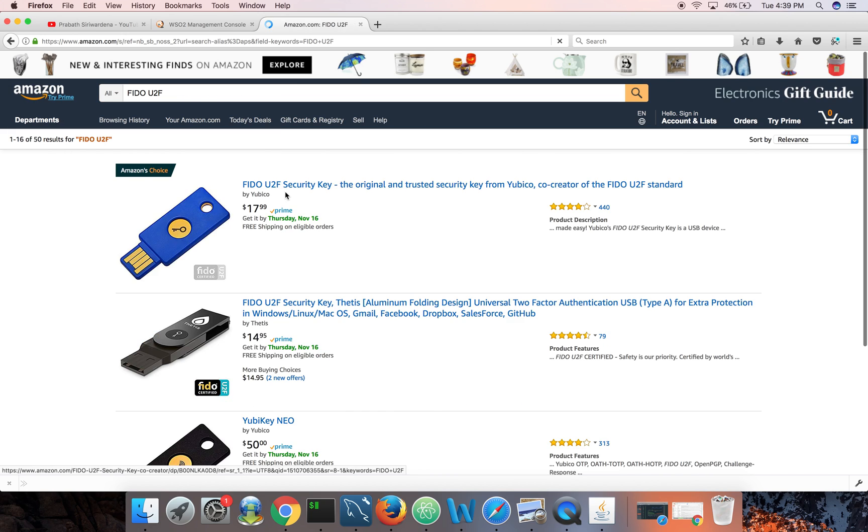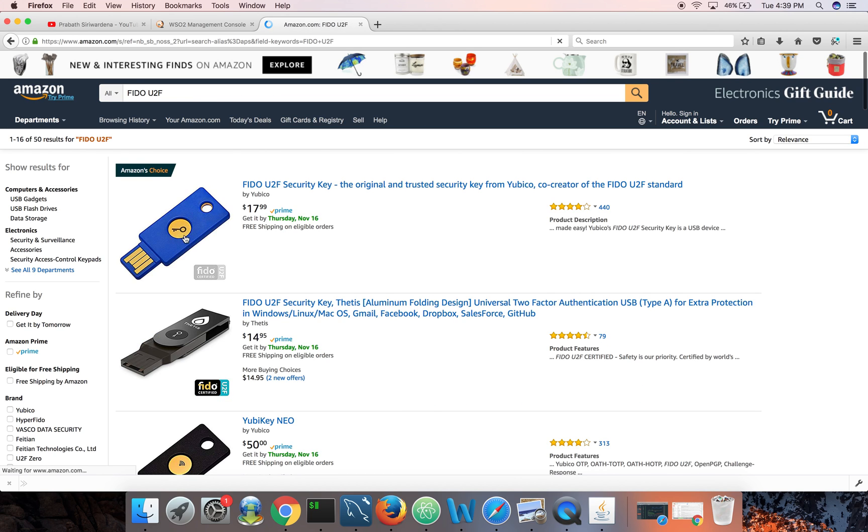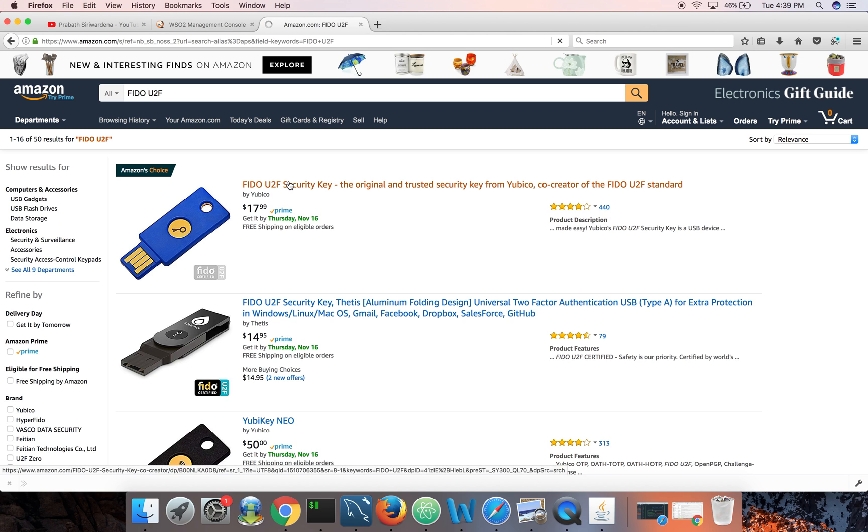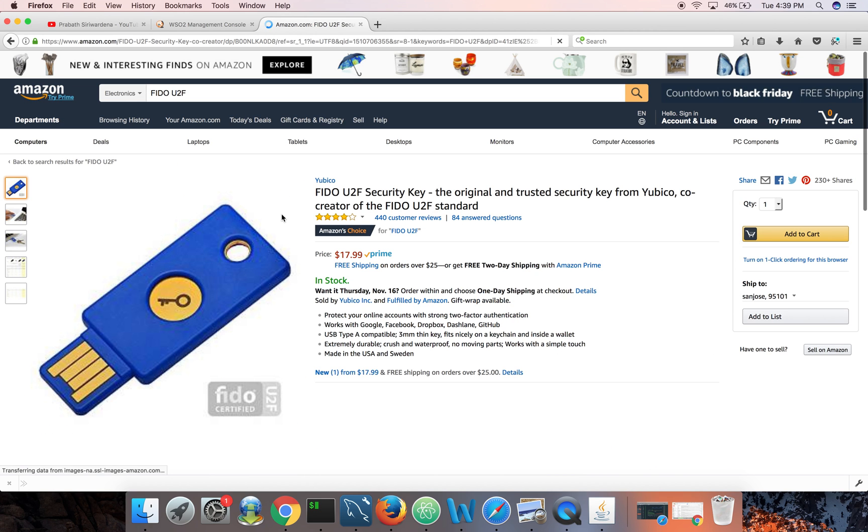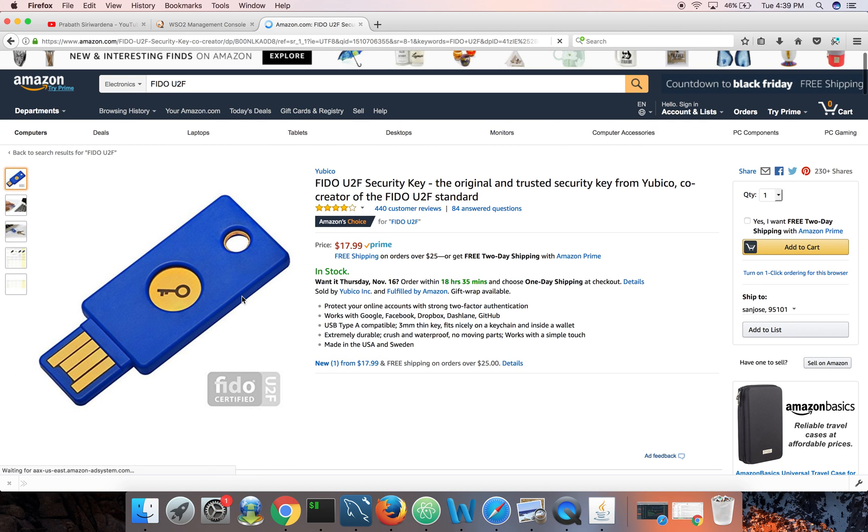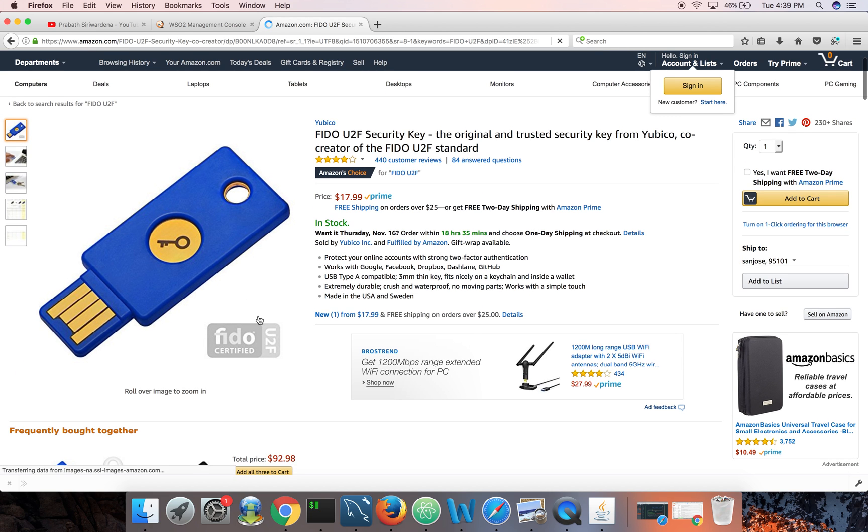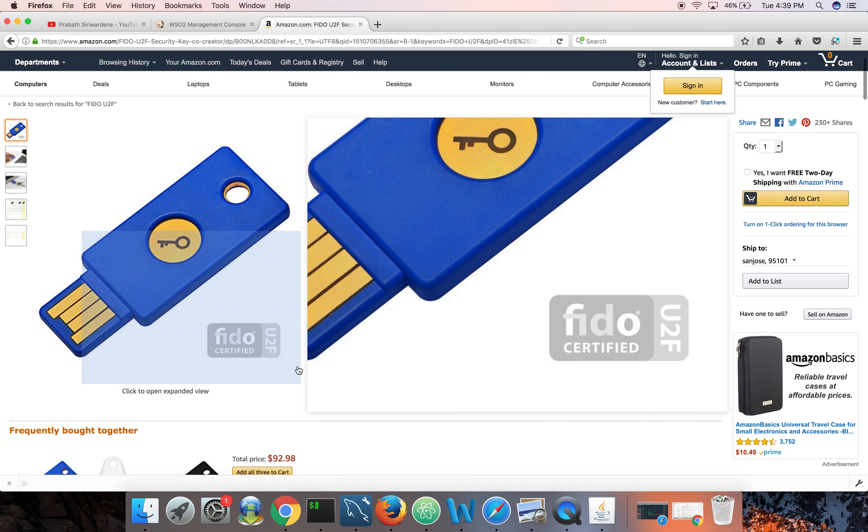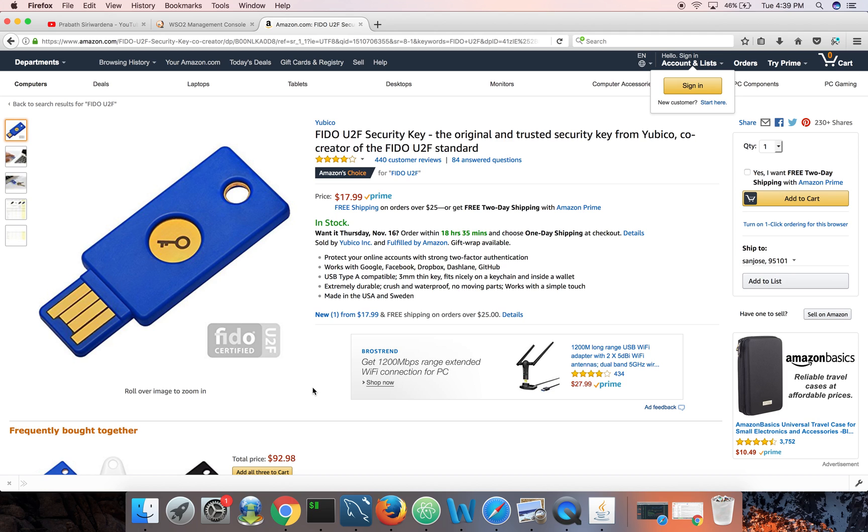Okay, so this is a FIDO security key which is provided by Yubico. I'm using this key - you won't be able to see it. So this is the key I'm going to use.